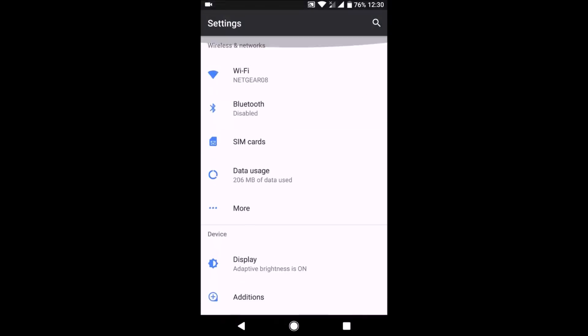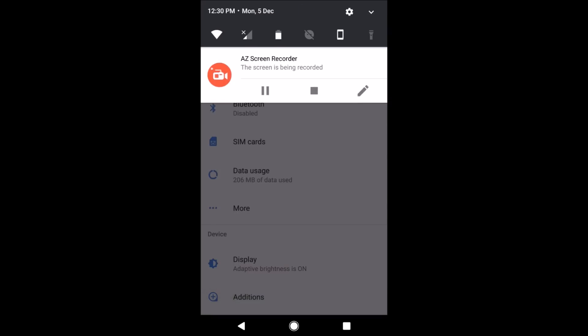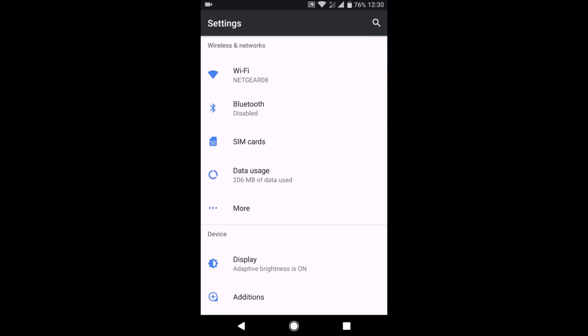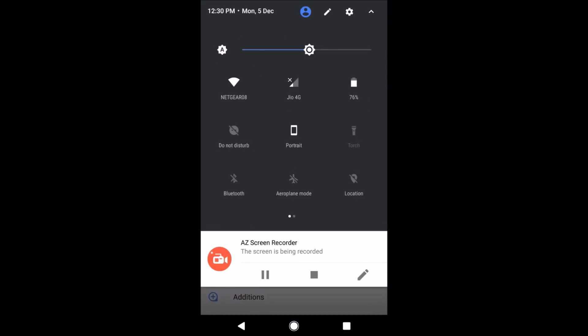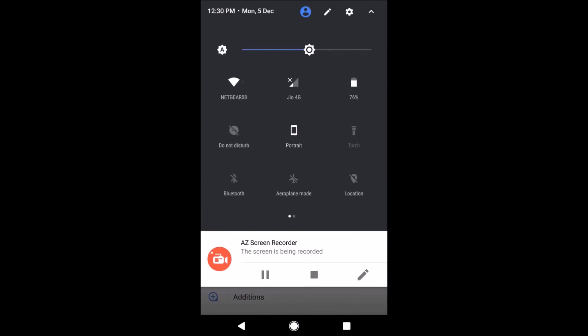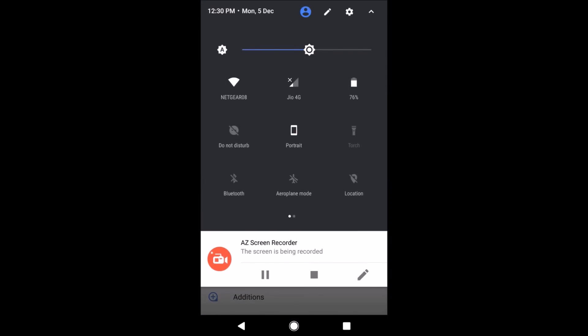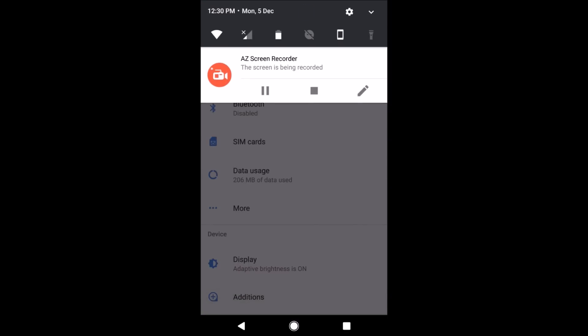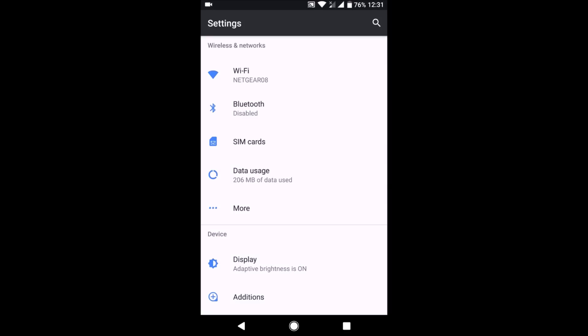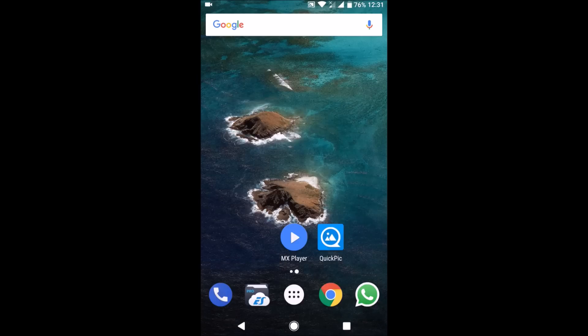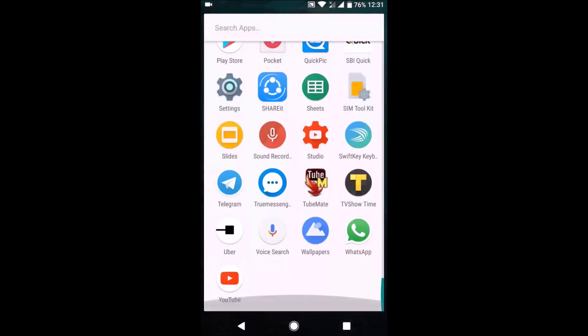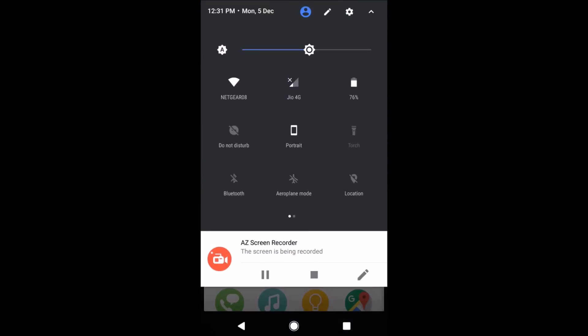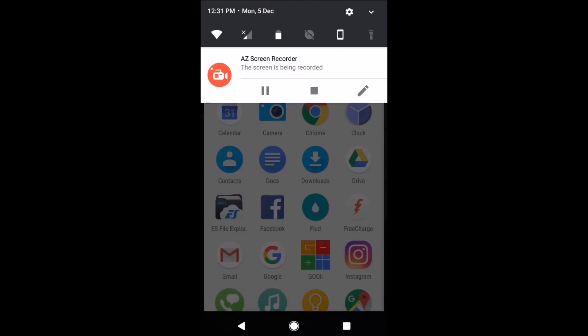The only issues or bugs that I have had so far with it are sometimes the gestures to turn on the torch don't work. And even from the notification tiles, sometimes the torch doesn't get started up. But that is a minor ROM issue and it would get resolved easily in the subsequent releases.